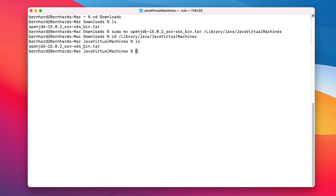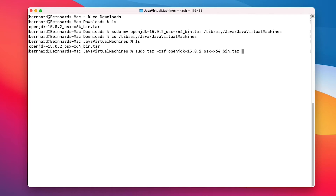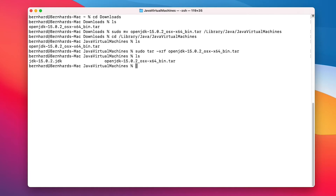And now we can extract the file. We now have the extracted directory and can remove the tar file.